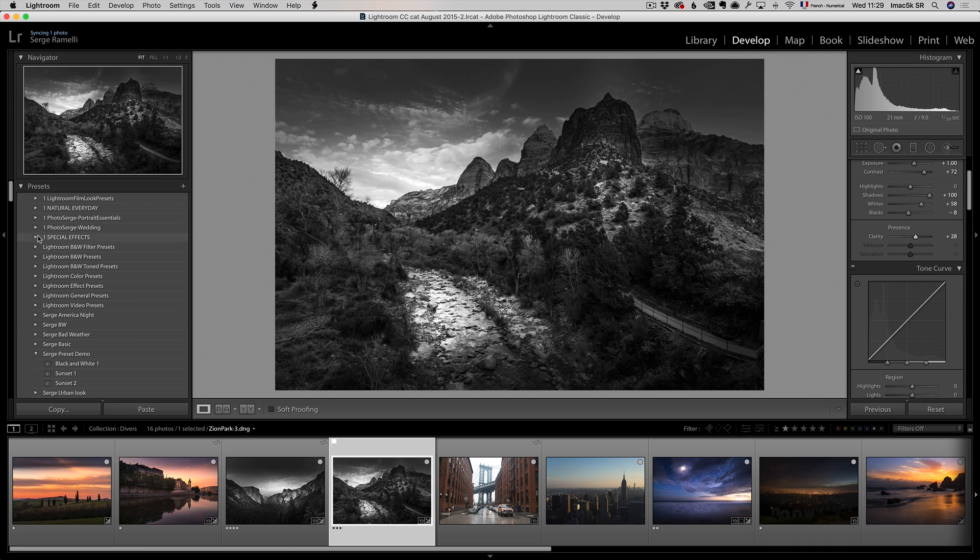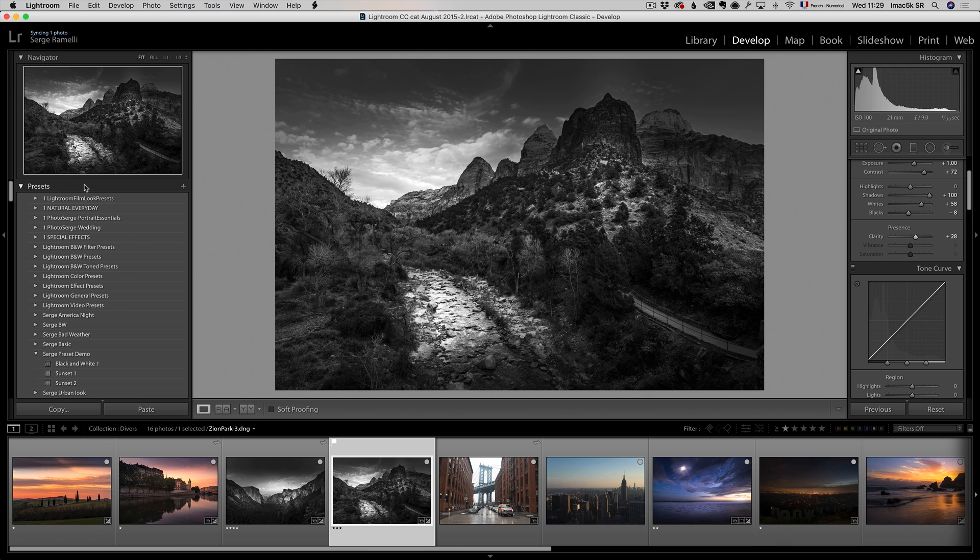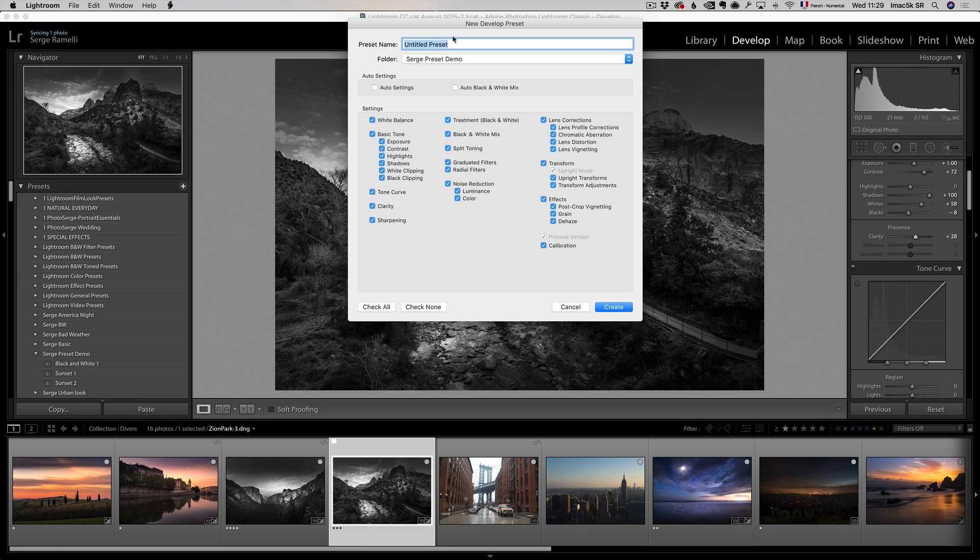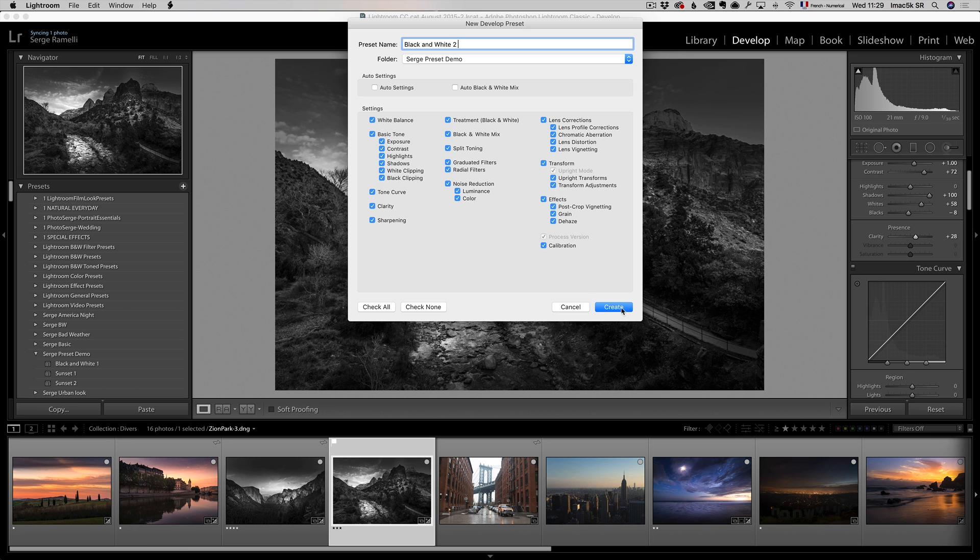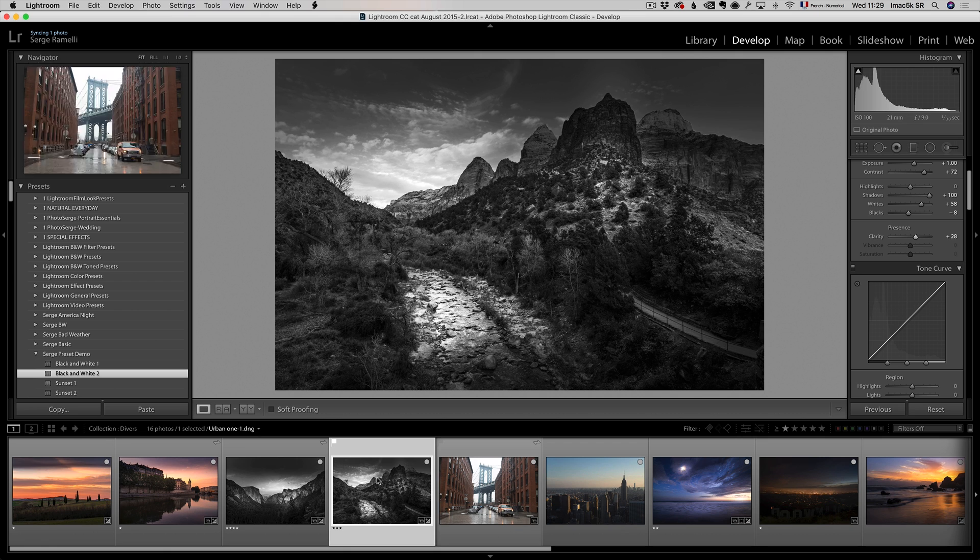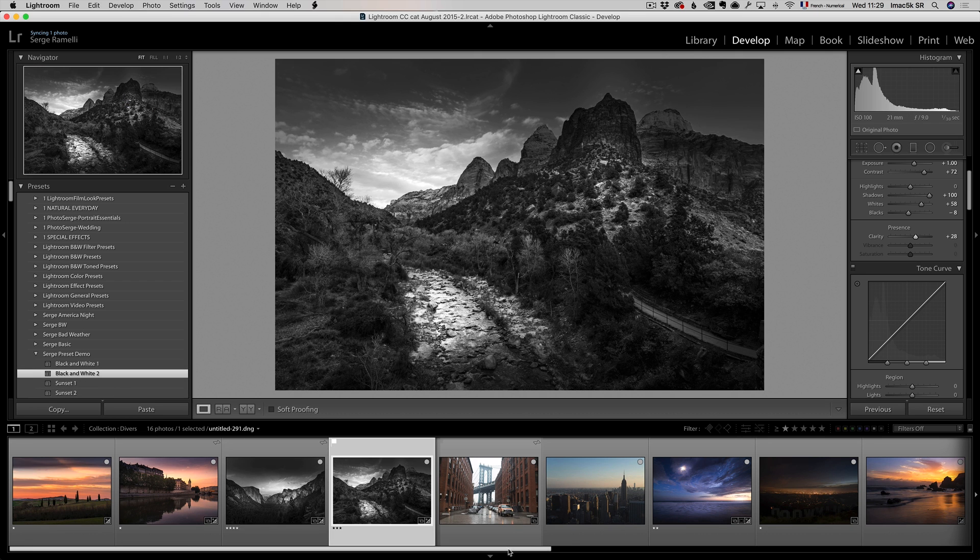and now, I'm going to go to preset, and I'm going to create black and white two, for example. Black and white two, Serge preset demo, and boom, create. So now I got two, I got two sunset, and two black and white.